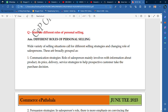This video is quite important, so watch the whole video. Wide variety of selling situations call for different selling strategies and changing roles of the salesperson. These are broadly grouped tasks. There are different and different situations — this is very important to understand.